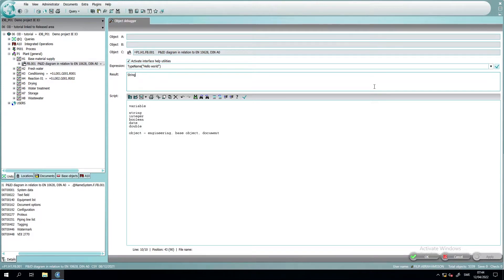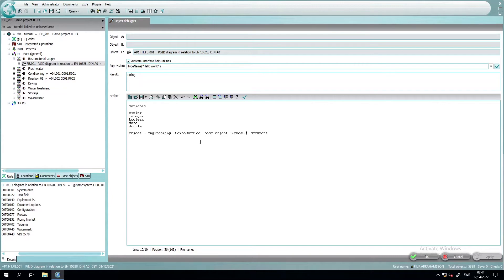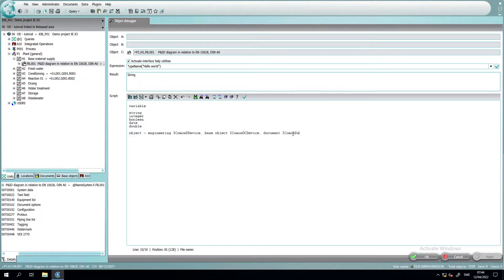For those of us that are developing code outside COMOS or in C-sharp for COMOS, we know that the engineering device is actually called ICOMOSD device. The base object is called ICOMOSD device. And the document is ICOMOSD document.